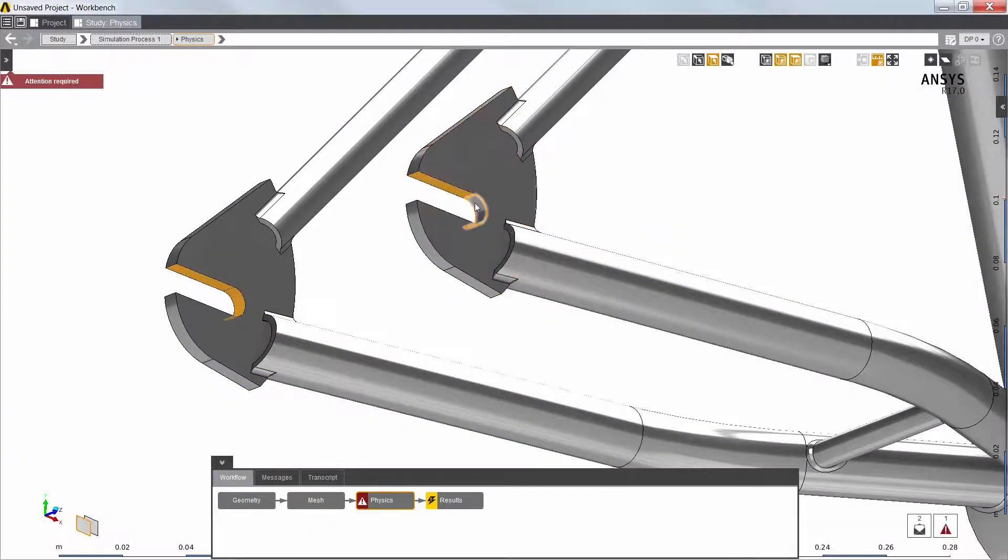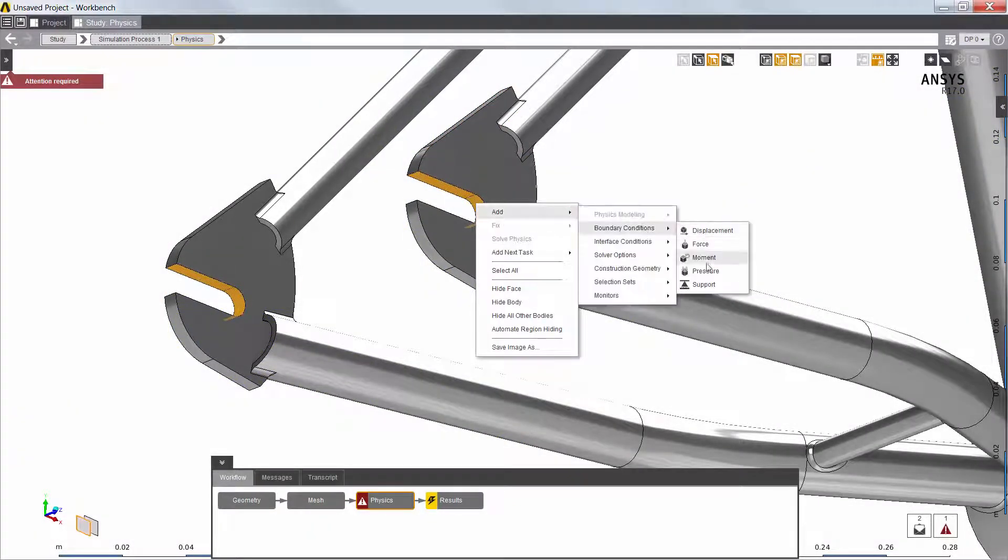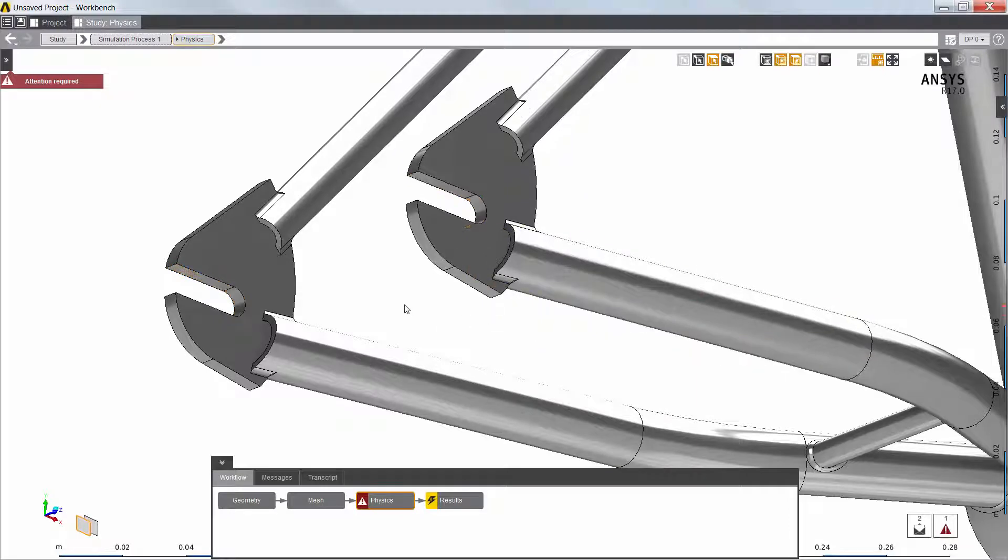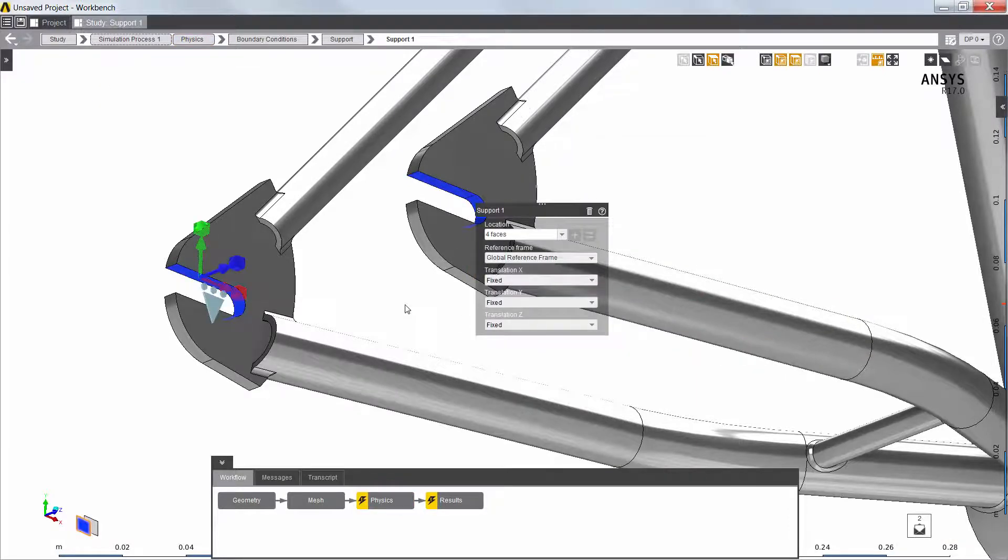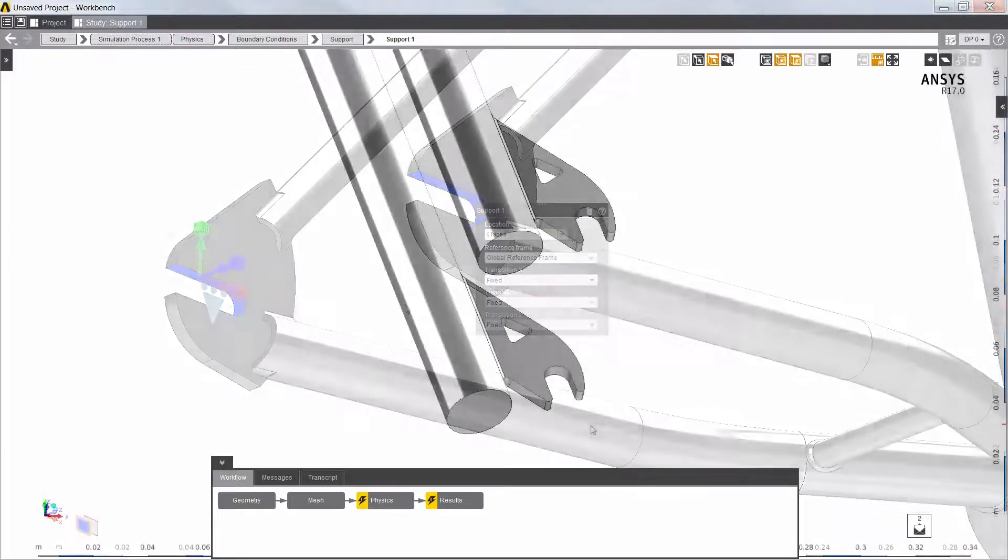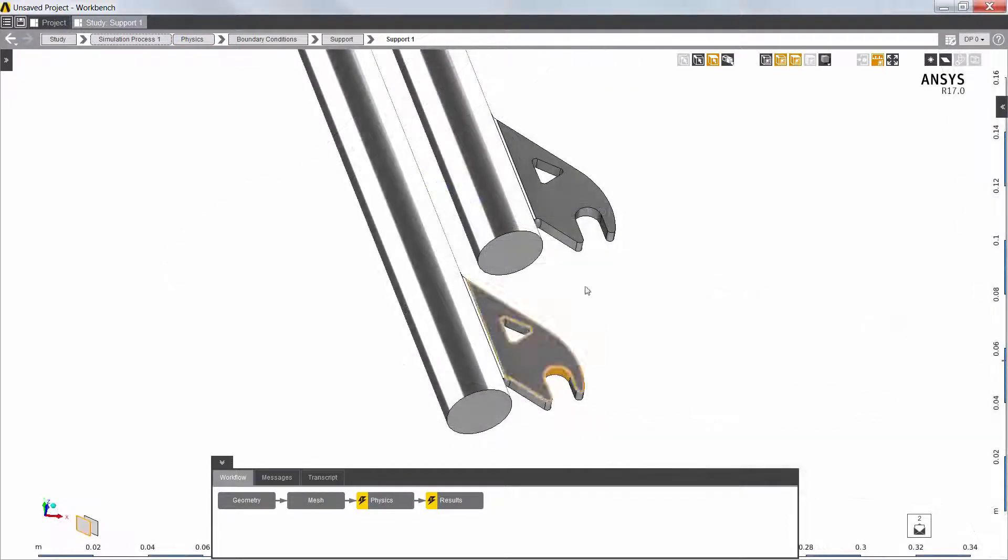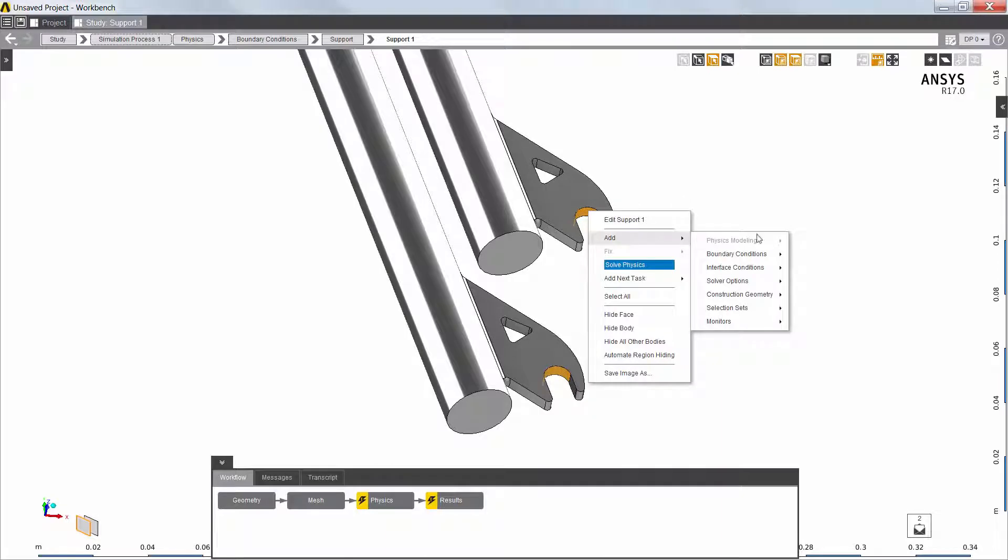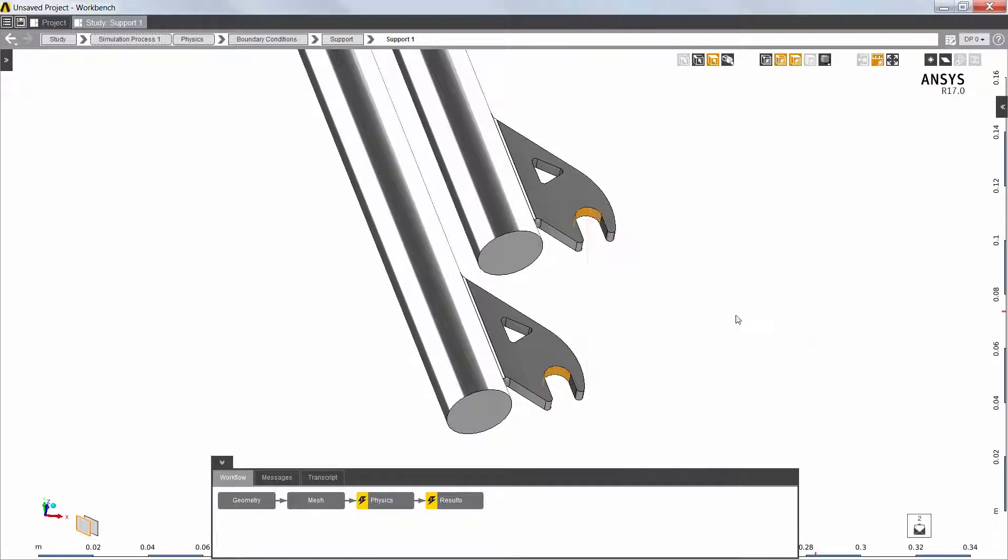Next, I'll define a support boundary condition where the frame is supported by the rear axle. I'll also define a support where the front fork rests on the front axle.